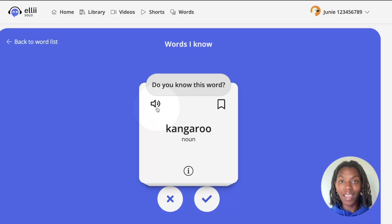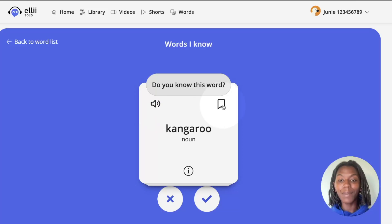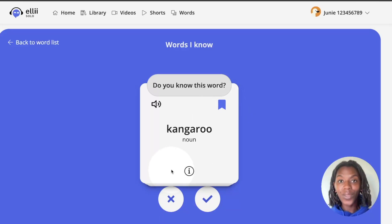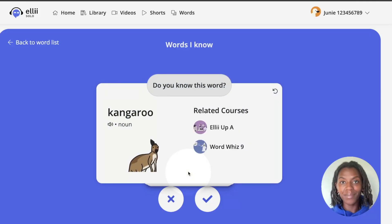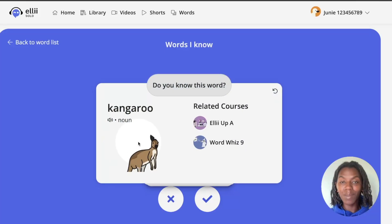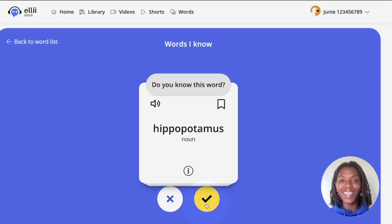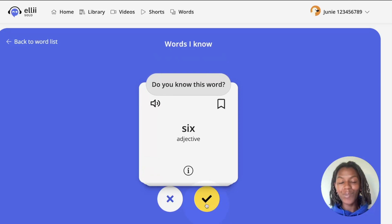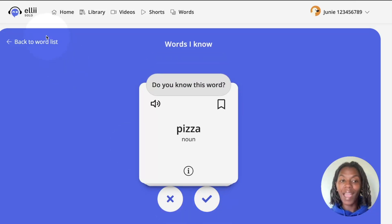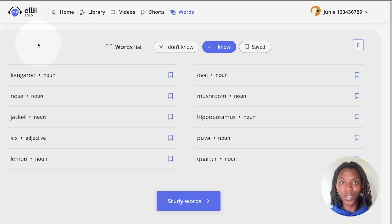Click the speaker icon to hear how the word is pronounced, and click the bookmark icon to save the word. If you don't know the word or you just want more information about it, click the I icon at the bottom. This will give you more information about the word as well as courses you can find it in. Continue going through the words to improve your vocabulary. Once you are all done, you can click back to word list to go back to your words.